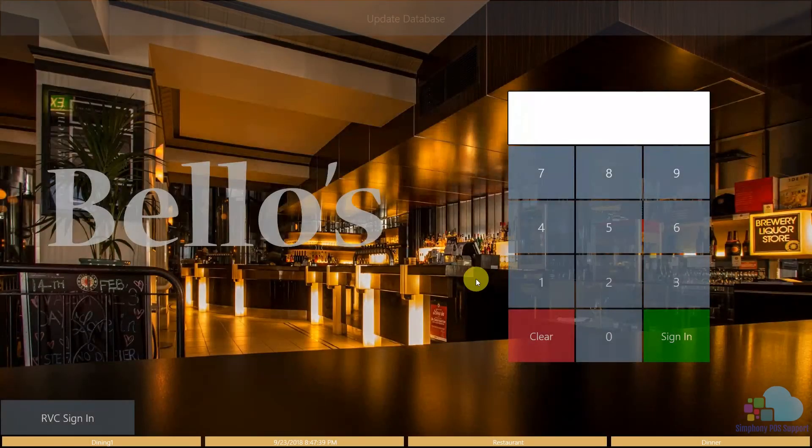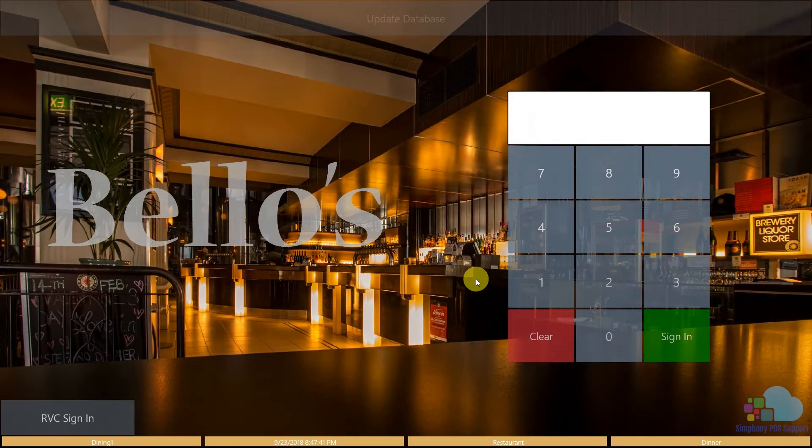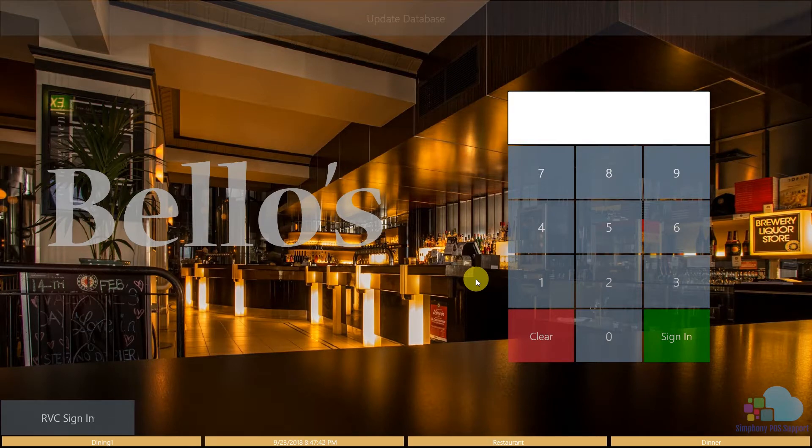What's going on everybody, Mike here. Welcome to another Symphony tutorial. Today we're going to talk about pop-up operators and stay down operators - what are they and how do we use them?